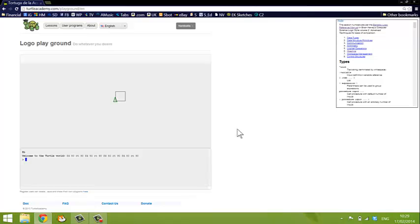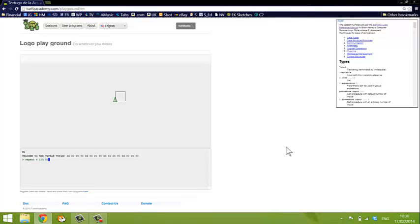So the next thing that the Logo turtle can do, the second thing I'd like to show you is how to do a loop of commands. Now in Logo, if I want to draw four lines and turn four right angles, I can simply type repeat four square brackets forwards 50, right 90.